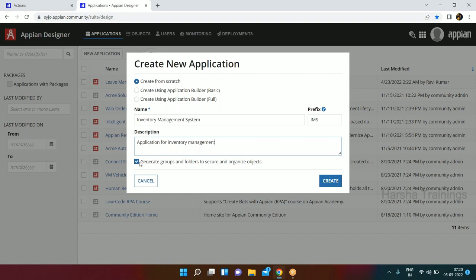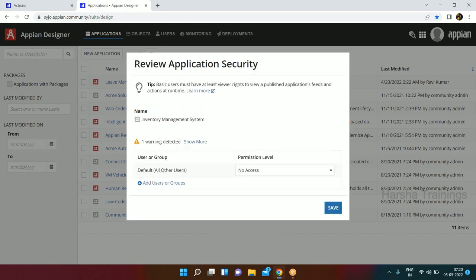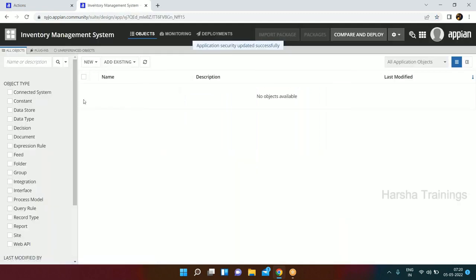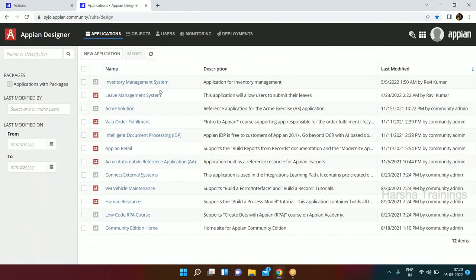We are not going to generate groups and folders by default - I want you to know how groups and folders are created manually and what their purpose is. So I'll uncheck that checkbox and click Create. We'll come to the warning in the next 10 minutes - it explains detected users and workflow. This is how we create an application - you can see this application has been created.